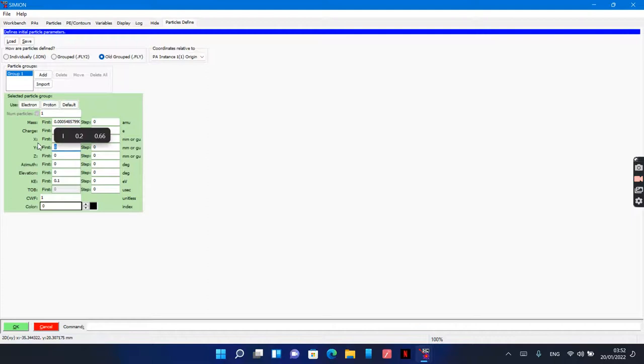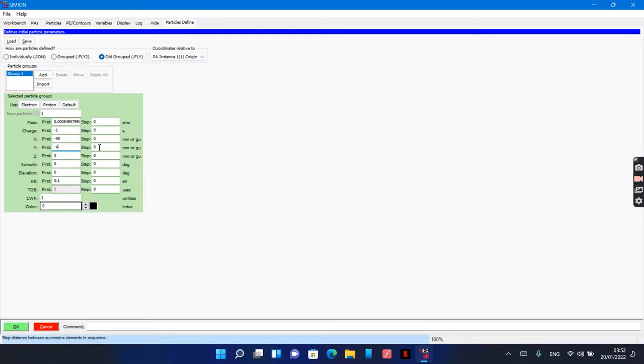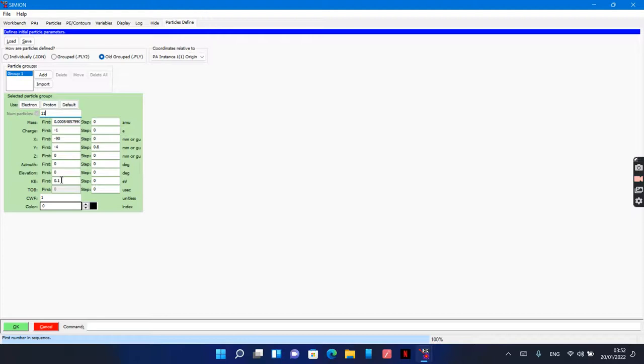Y from minus 4, step will be 0.8 to generate 11 electrons. Kinetic energy, let's say, equals 50 electron volts. OK.